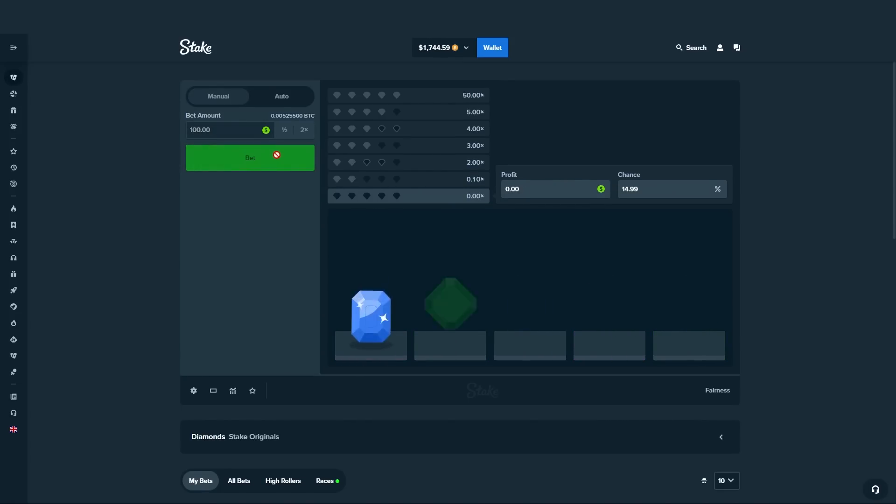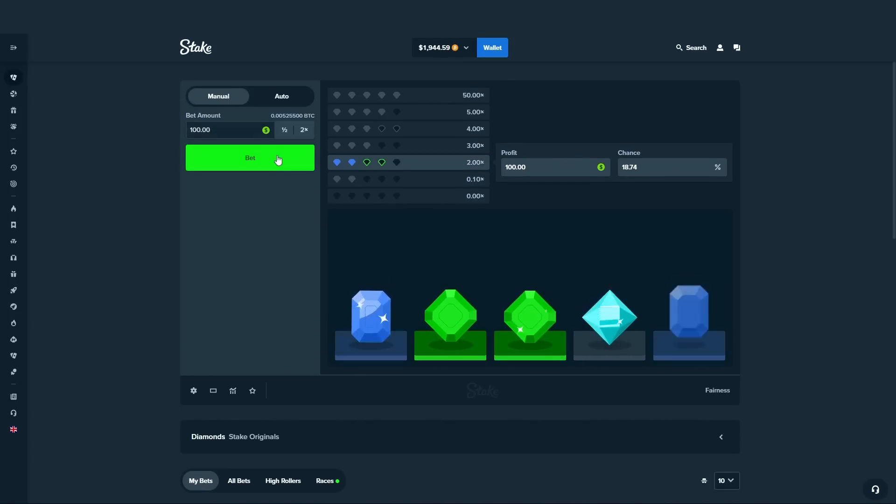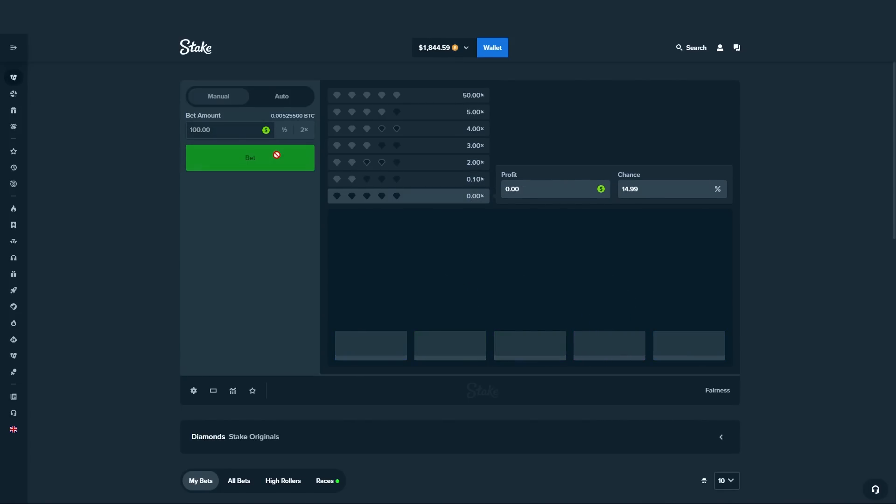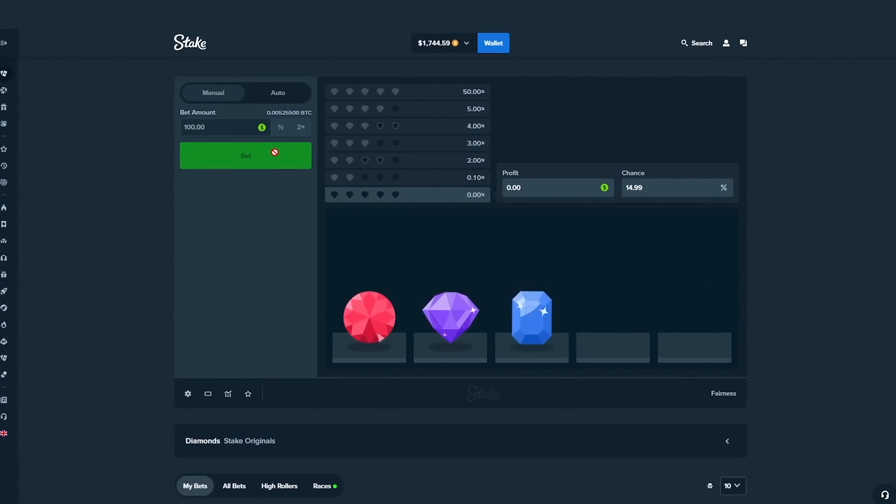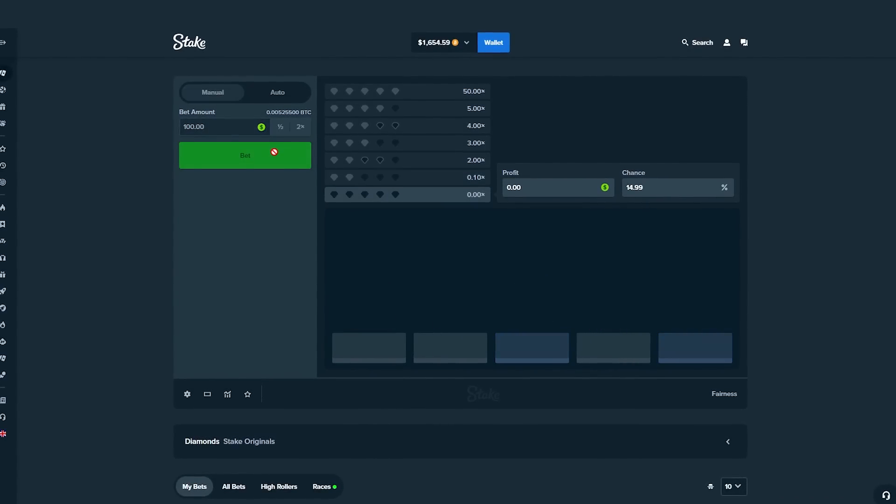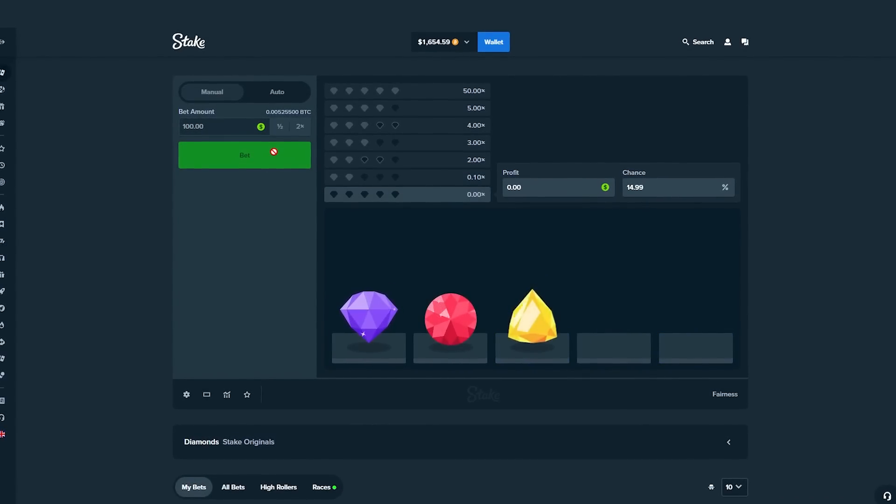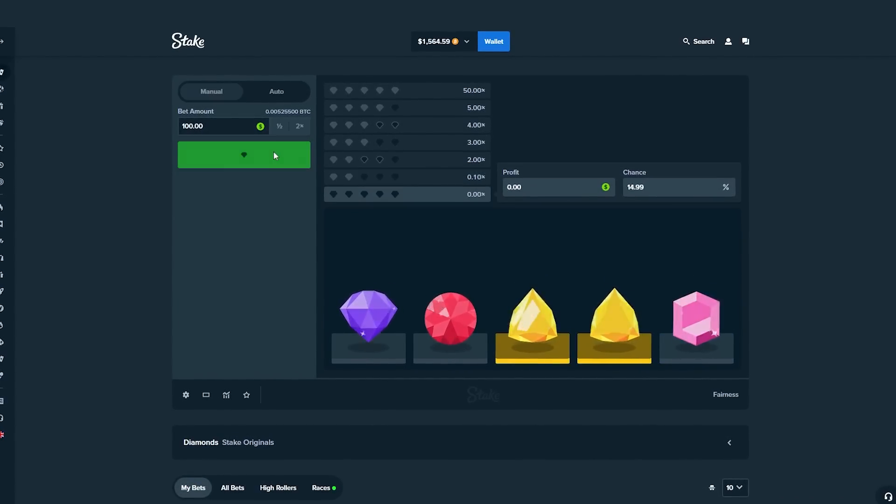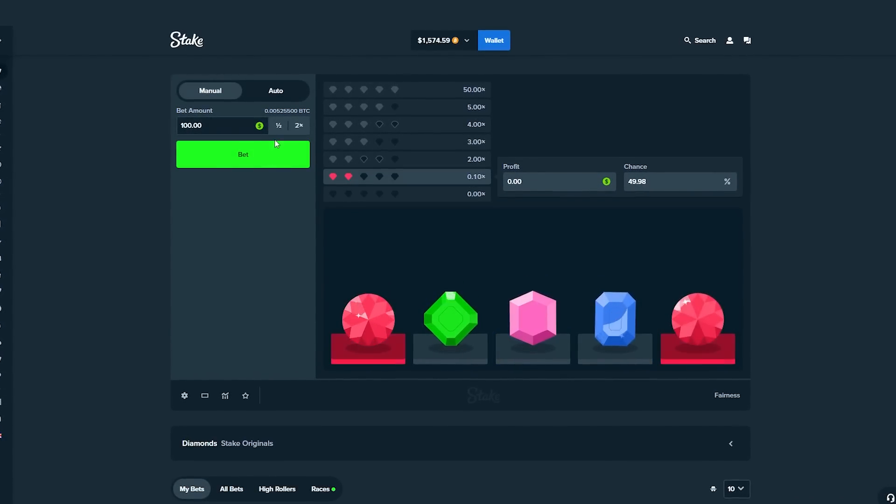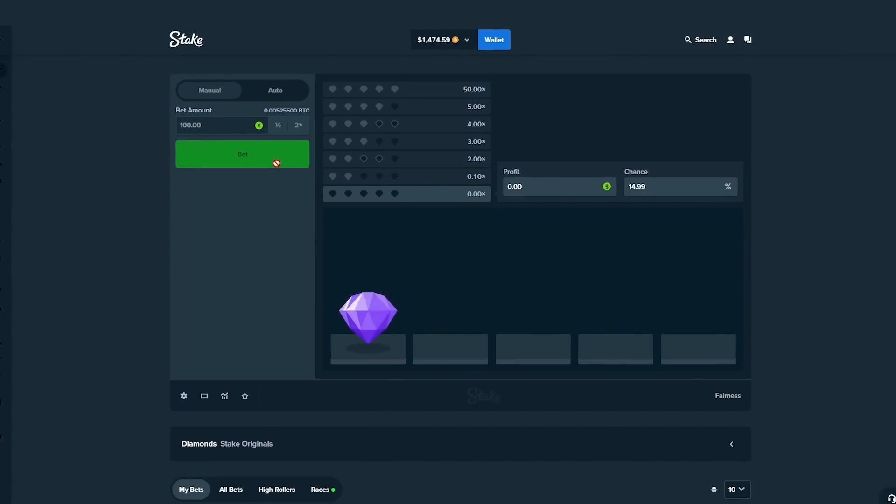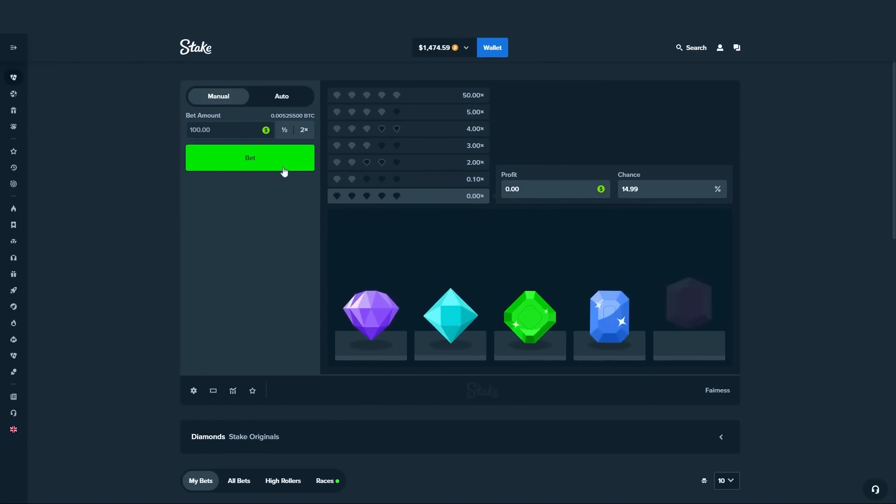Okay, come on, don't let us down here Stake. Decent, getting close to 2k again. One big hit and we're back up to 2k. Man, this is insane, Diamonds is insane guys.